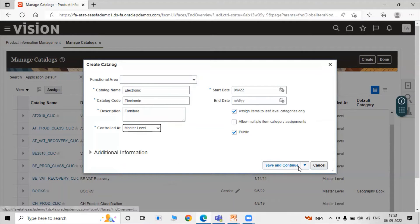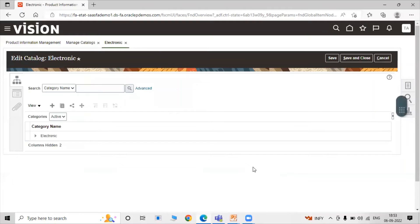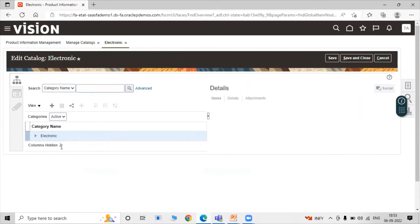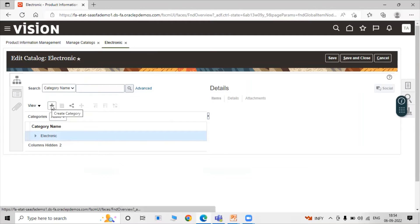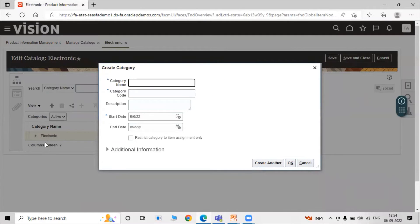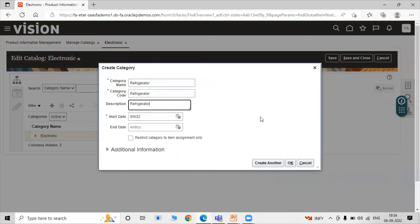Our Electronics catalog has been created. Now we need to create categories within it. Select the catalog row and click Create Categories. We are creating categories like refrigerator, fan, and air conditioner. For the first category, enter category name 'Refrigerator'. The category code is the same as the category name, and we fill in the description as 'Refrigerator'.